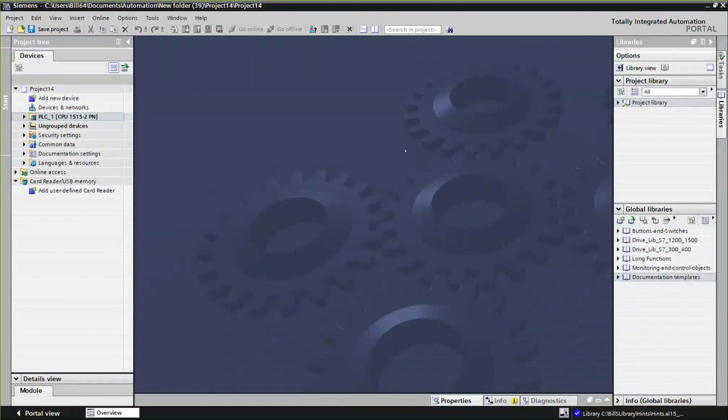Hi, this is Bill Hintz from E&M. I'm going to be doing a series of tips and tricks for various Siemens automation products.